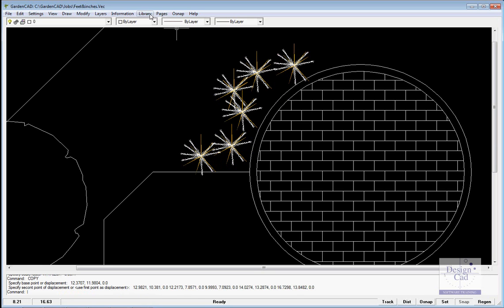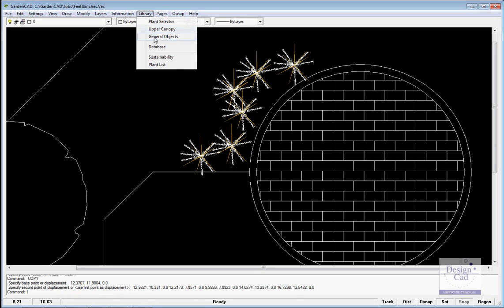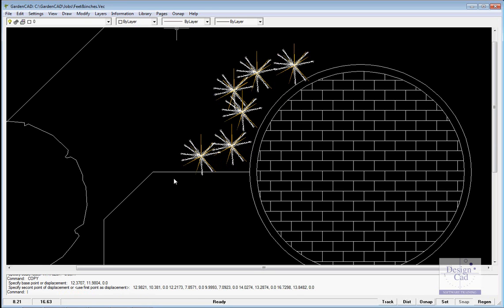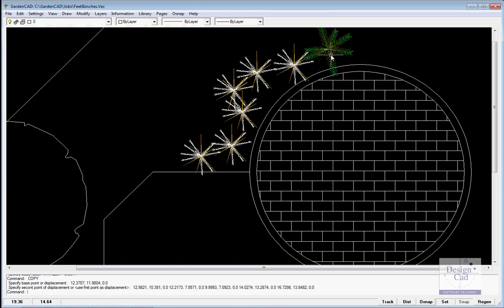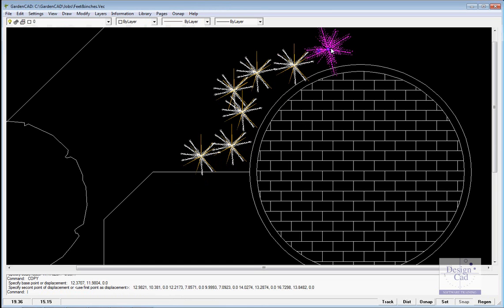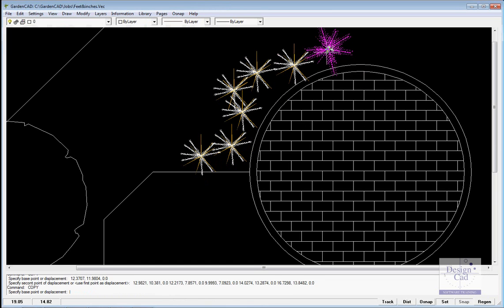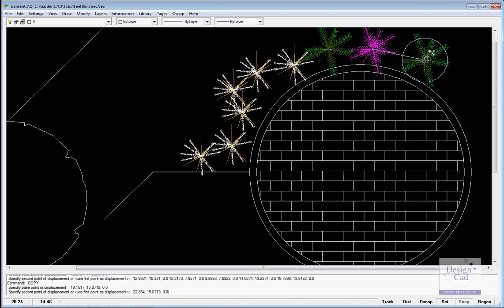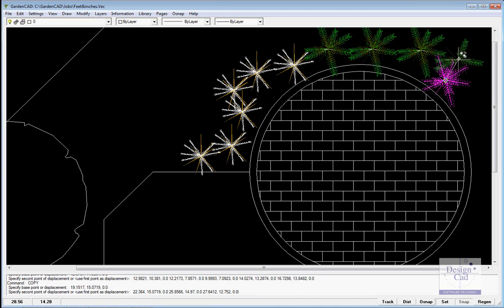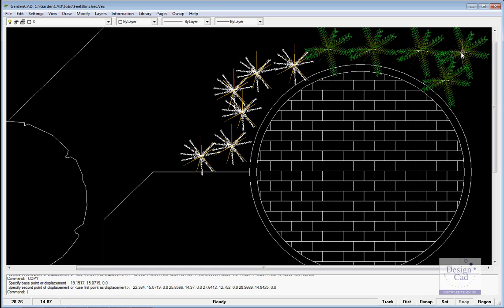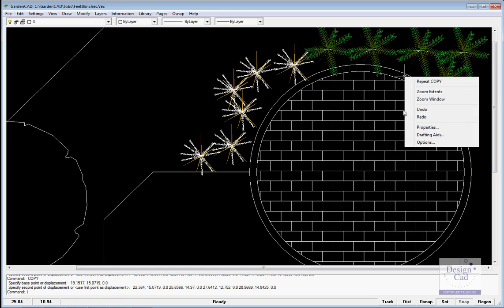I might then want to choose a different plant symbol, so it's library, plant selector, let's pick this one, number 13, pop it in, same deal, pick it, copy it, I'll put a number of instances of it in.